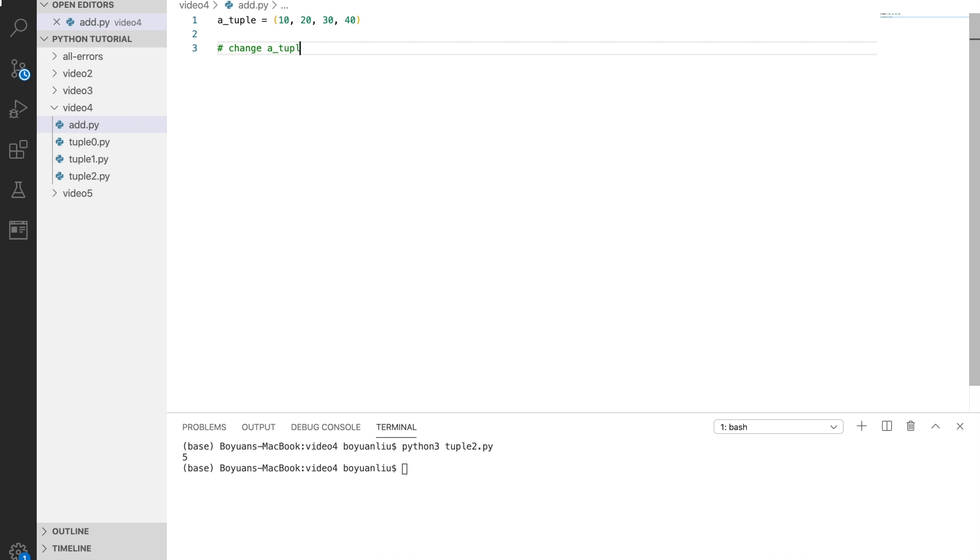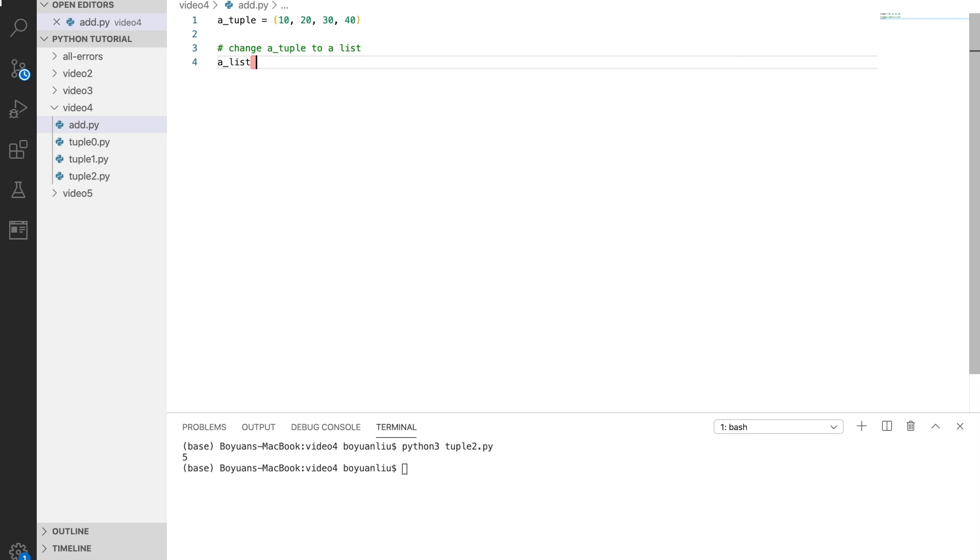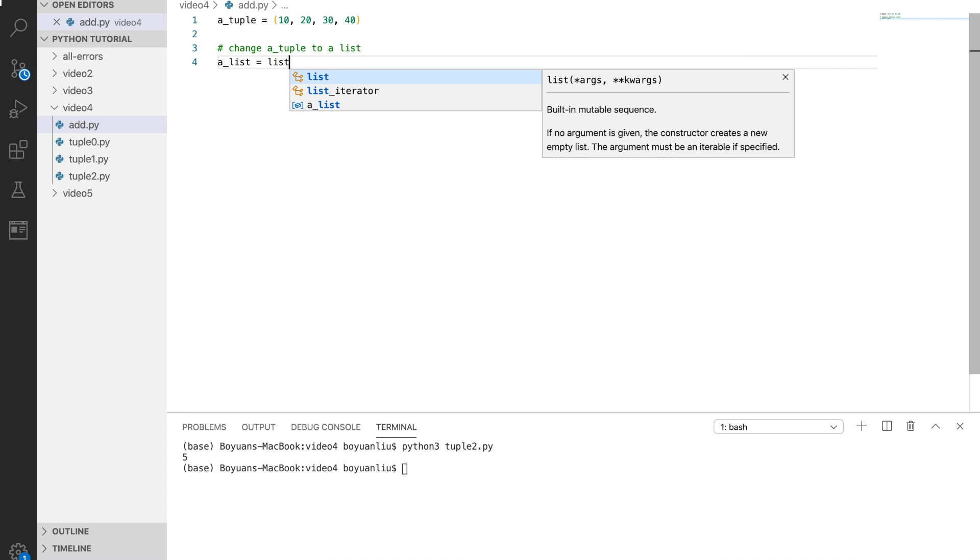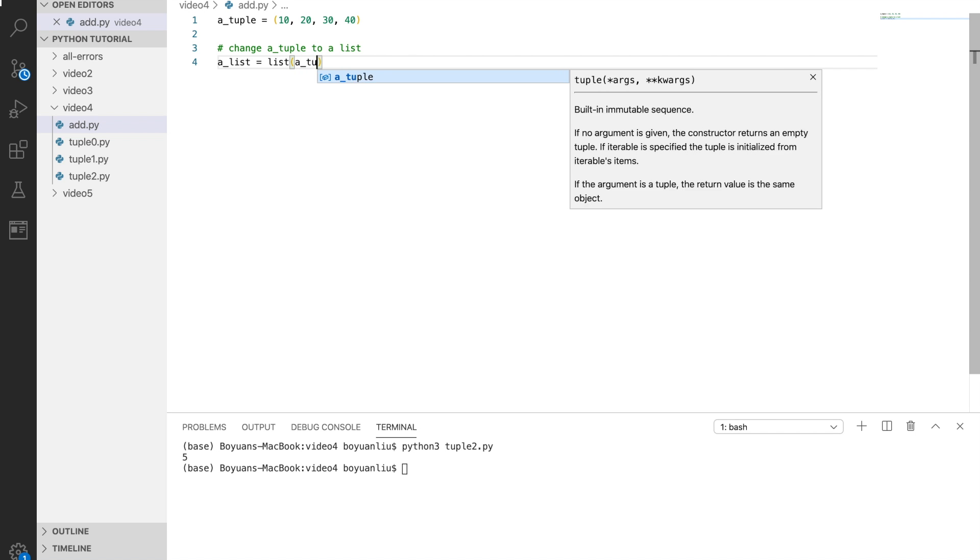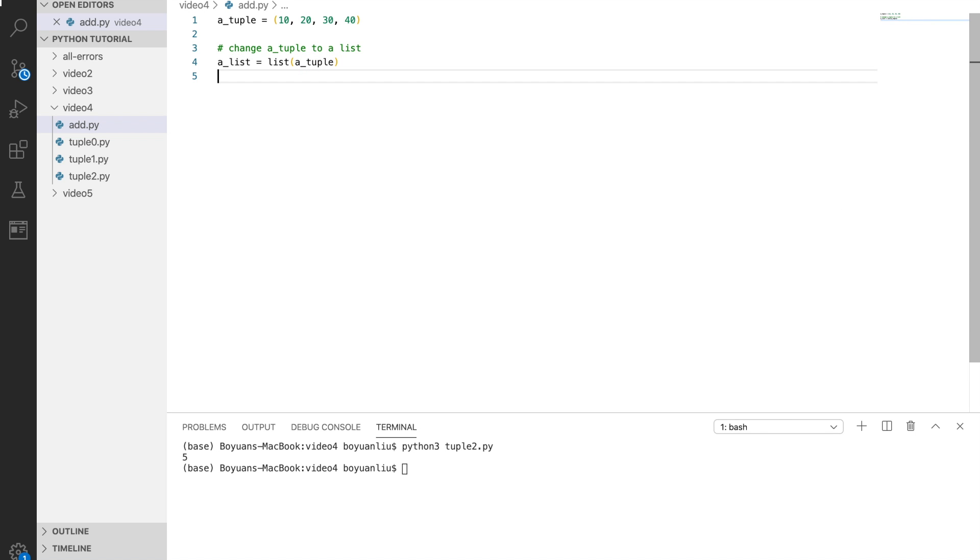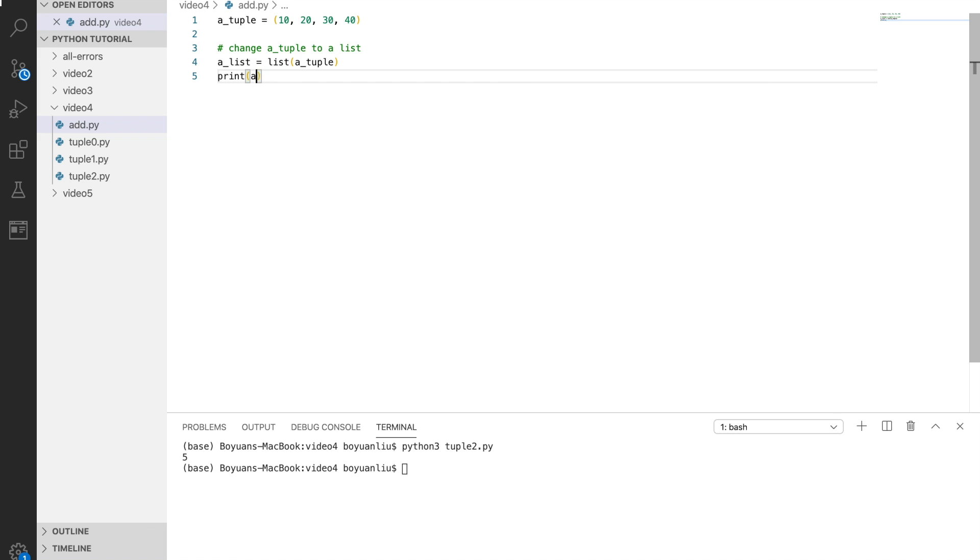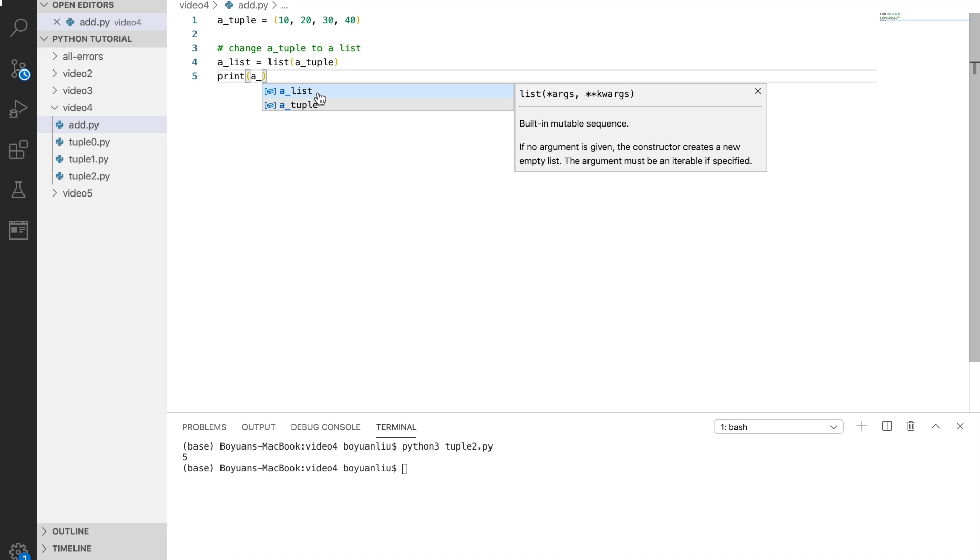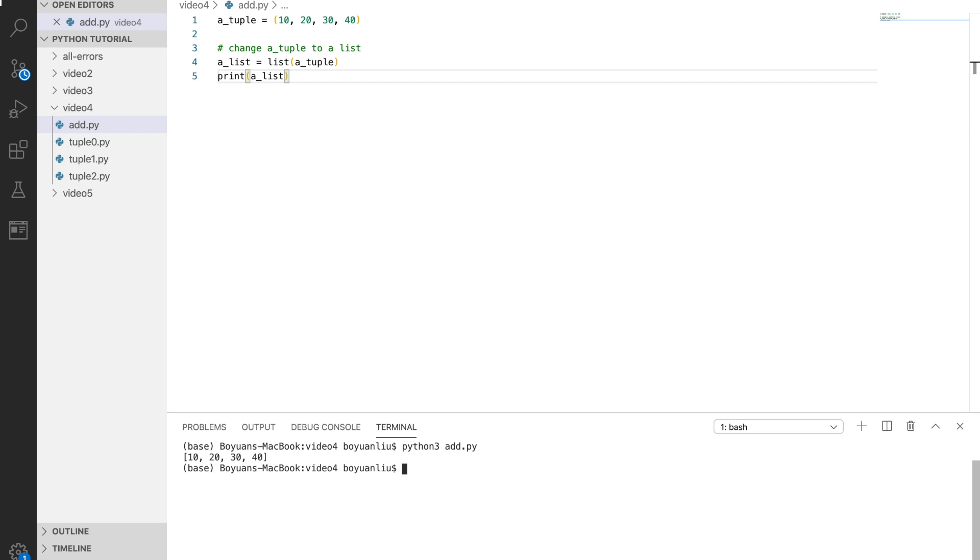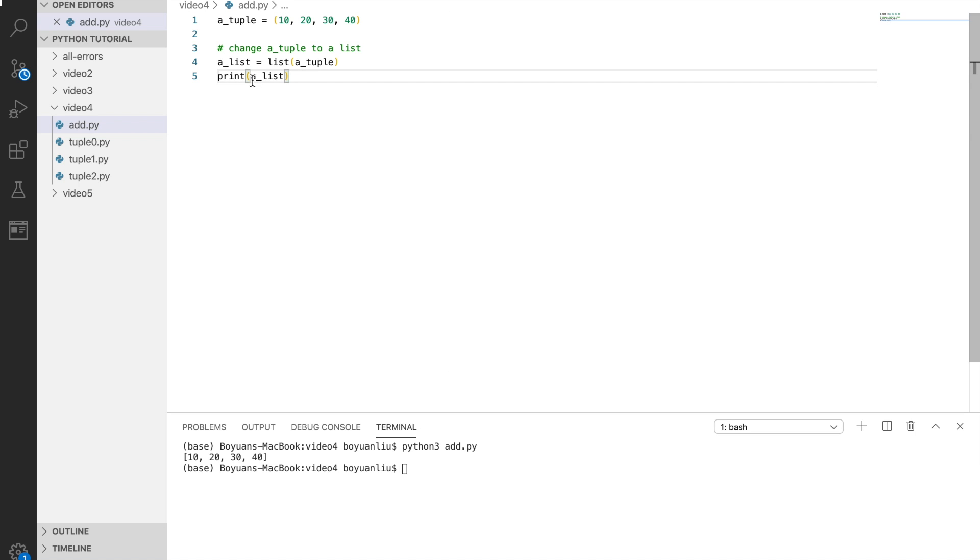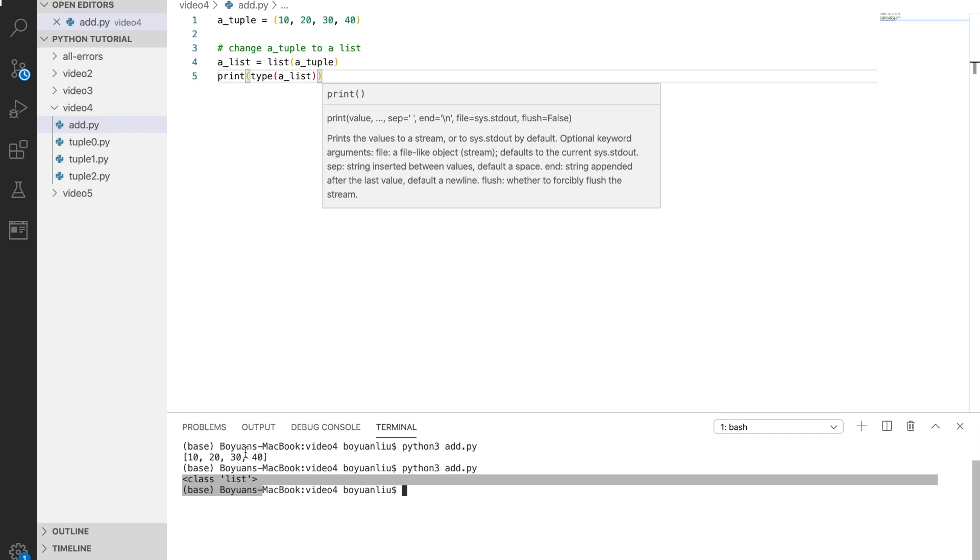Convert a tuple to a list. For consistency, I'm going to name it as a list, equals using the list constructor, and then you pass in tuple. If we print out a list, what you should see is a list of the same elements printed out. But if we try to see its type, you can see its class is list.